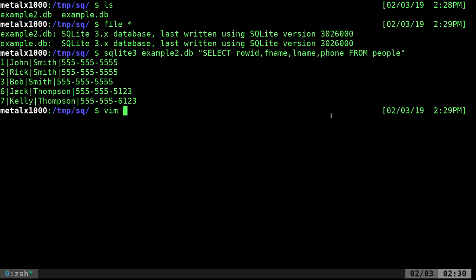I'm going to use Vim as my text editor, but use whatever text editor you're comfortable with, as long as it's not a Word document editor. We'll call this script 'enter_people.sh'.